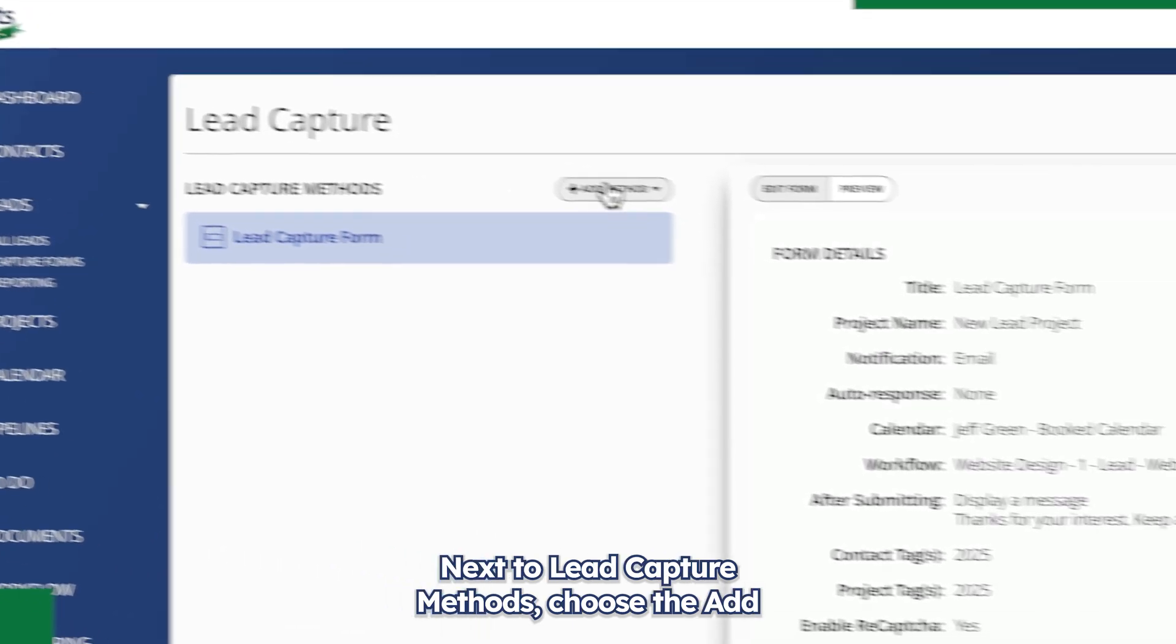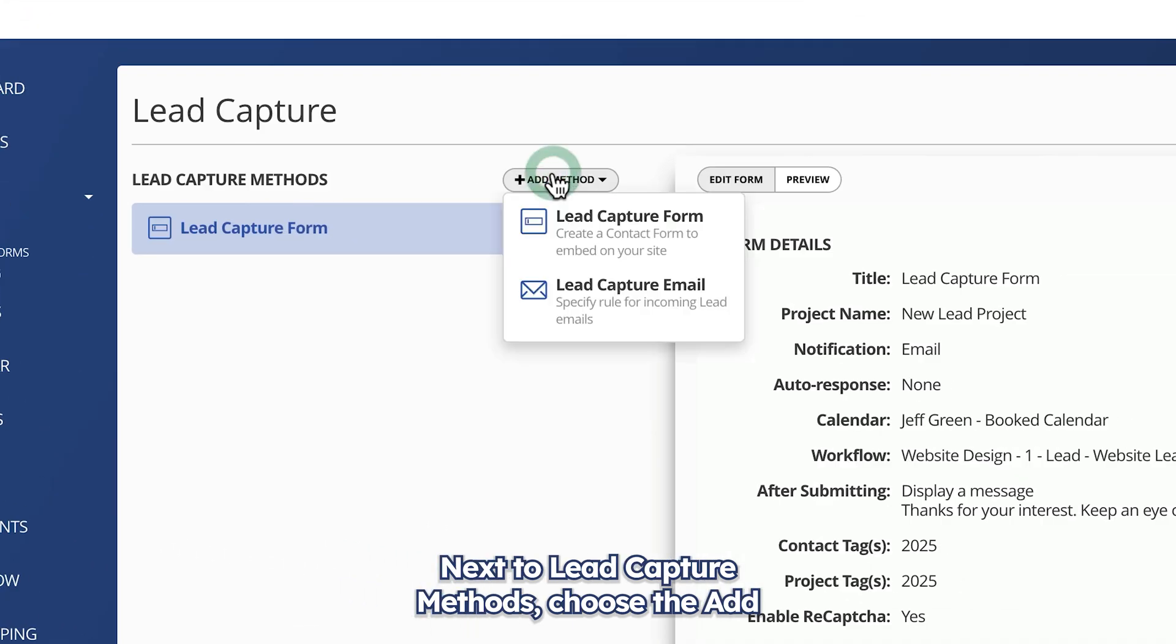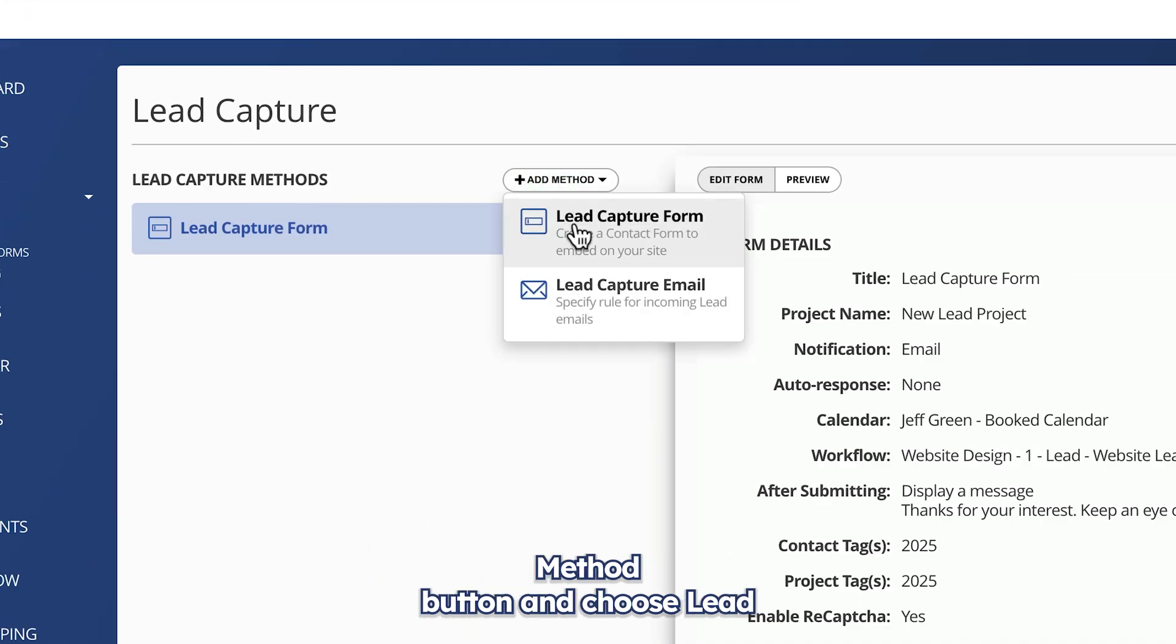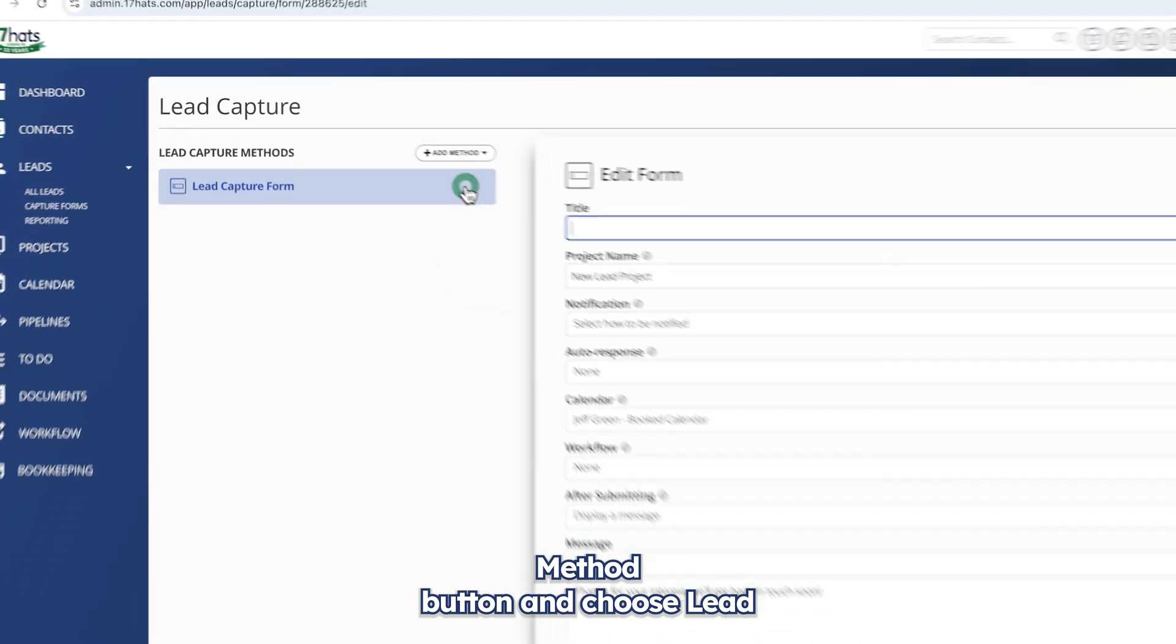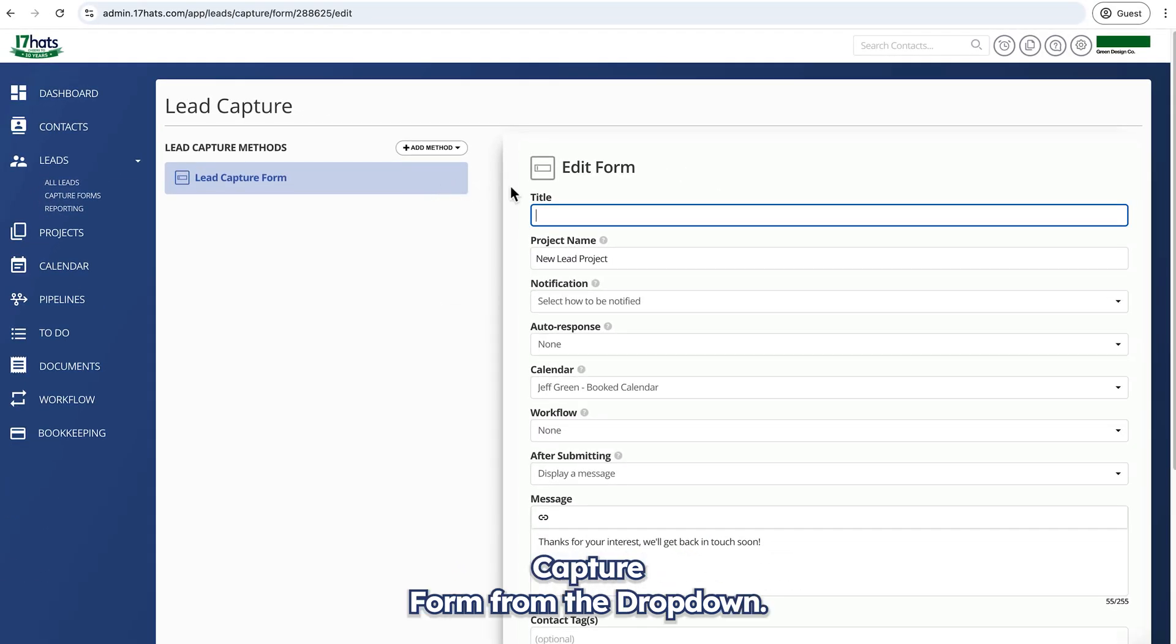Next to lead capture methods, choose the add method button and choose lead capture form from the dropdown.